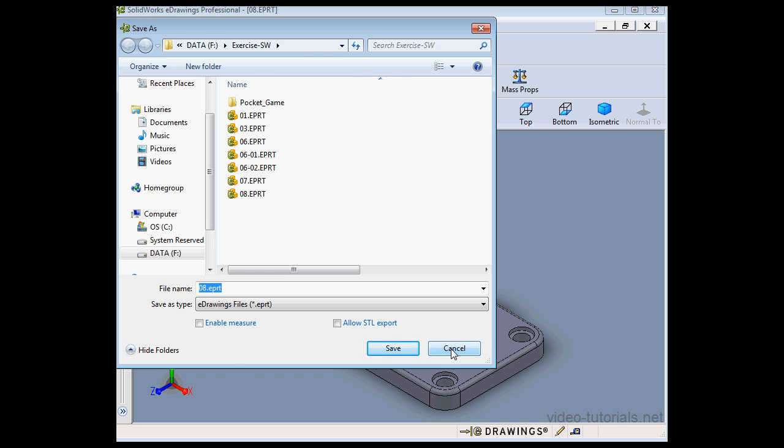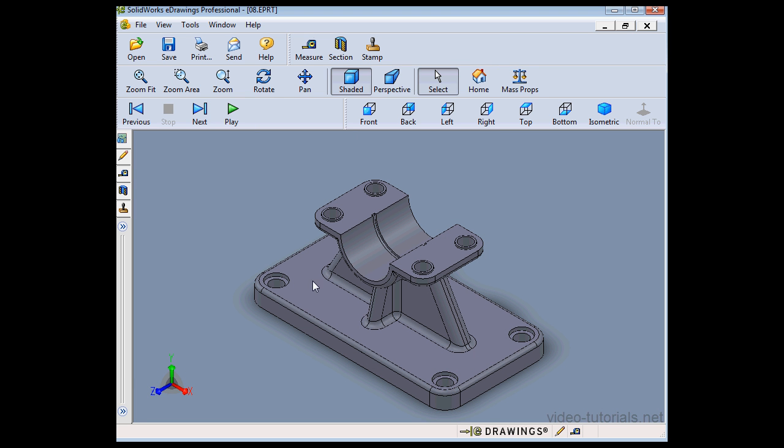Let's cancel out of this dialog window. And this concludes our tutorial about using STL files in eDrawings.